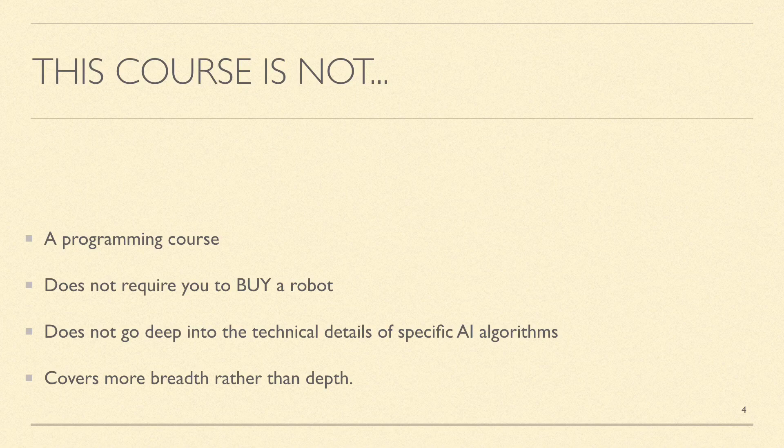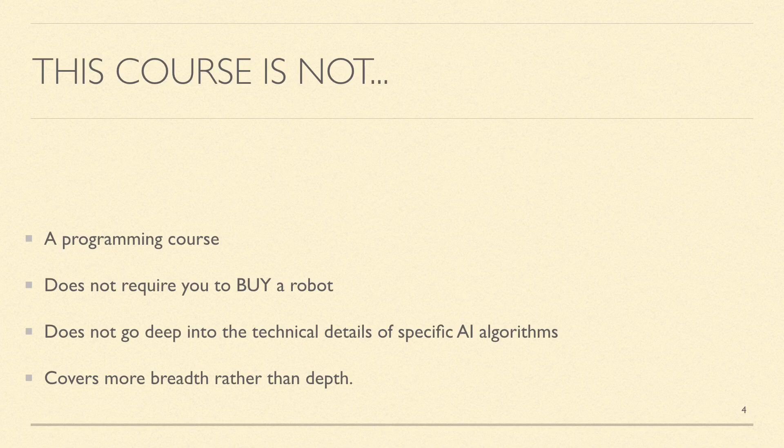More importantly we need to make sure to understand what this course is not about. This is not a programming course.